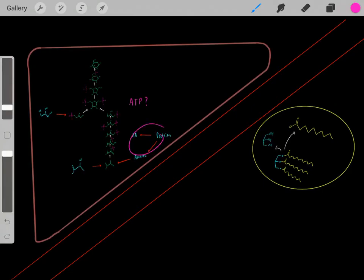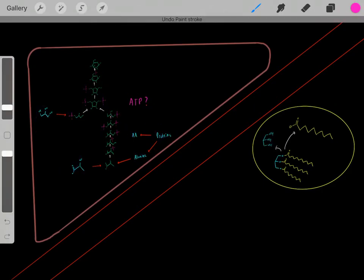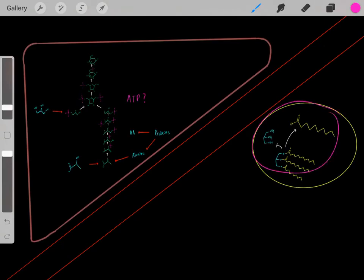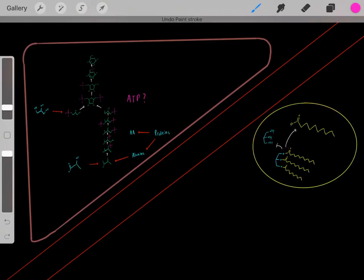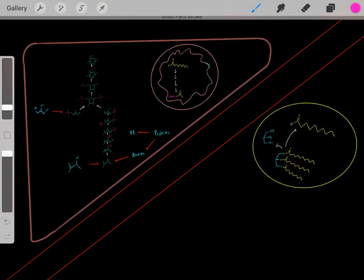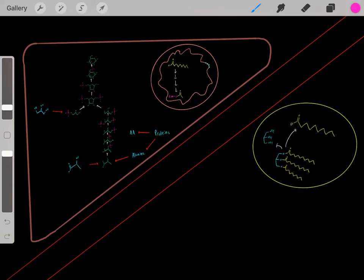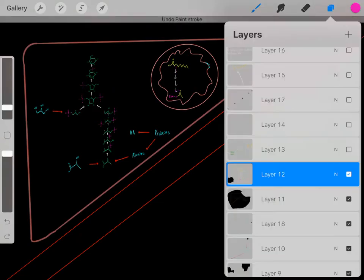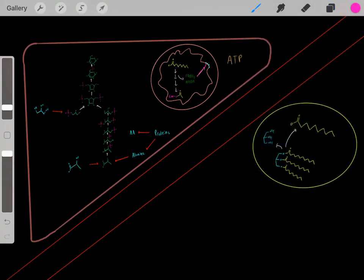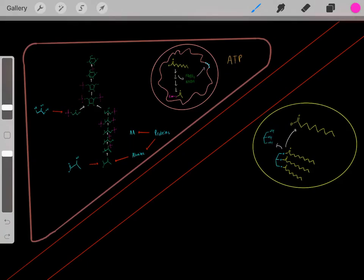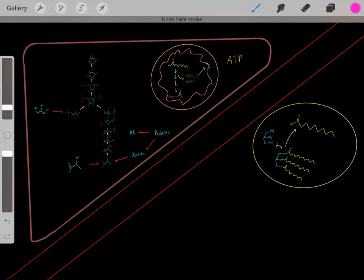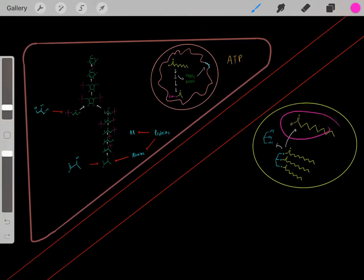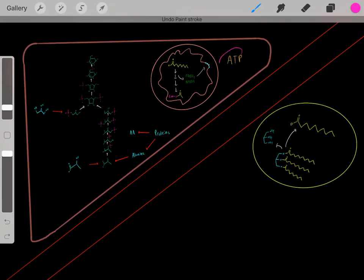Where do we get all the ATP needed for gluconeogenesis? Remember the triacylglycerides in adipocytes? We hydrolyze those bonds, creating free fatty acids, and deliver them to the liver. In hepatocyte mitochondria, they undergo beta-oxidation, creating reduced cofactors that fuel the electron transport chain to create ATP. So we burn fat—take the energy in fat, burn it, create ATP to biosynthesize glucose molecules.